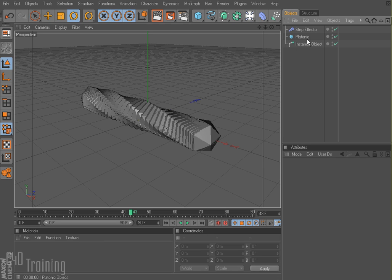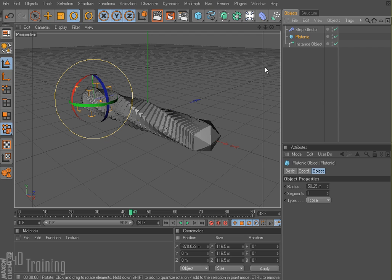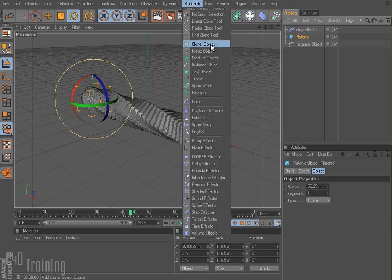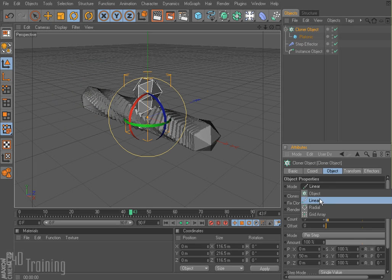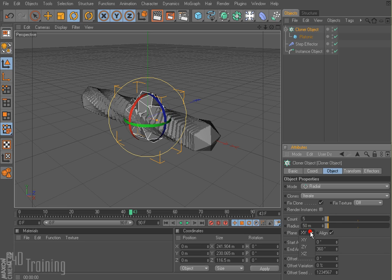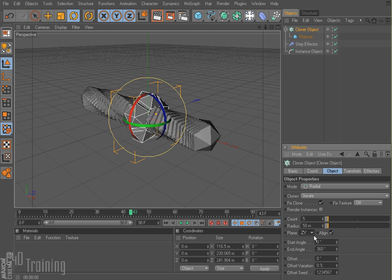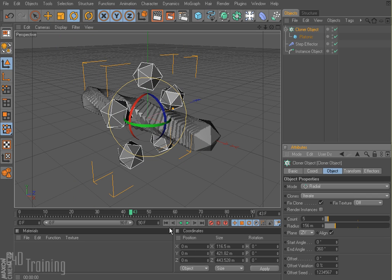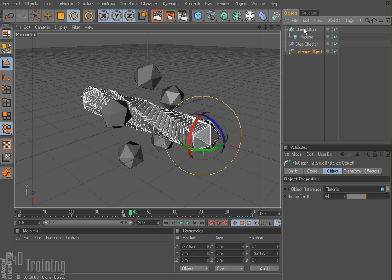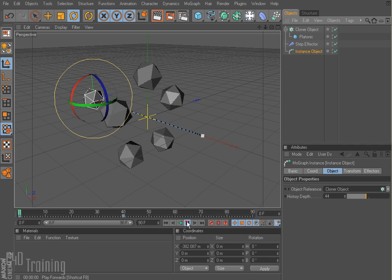You could also throw — instead of just using a platonic or just an object — we could come in here and say cloner object, throw our platonic into the cloner, select our cloner, and instead of linear we could do radial. I'm going to change my radius there. And now if I go to my instance object instead of just the platonic, I'm going to grab my cloner and throw that in there.